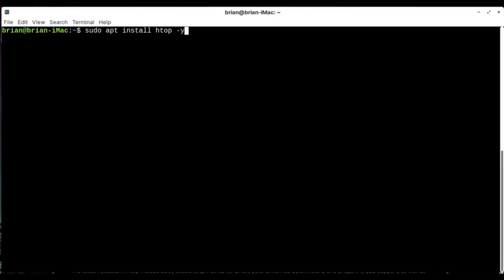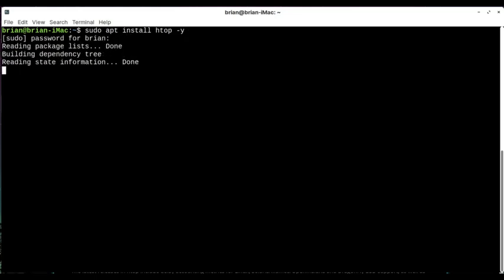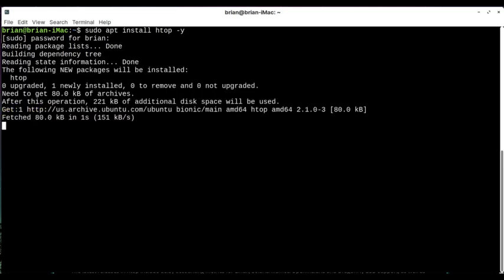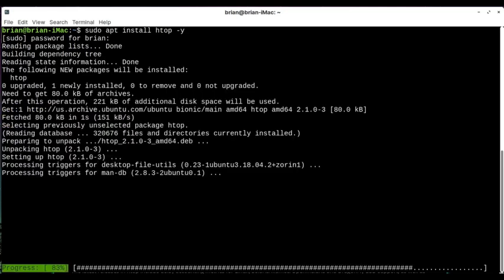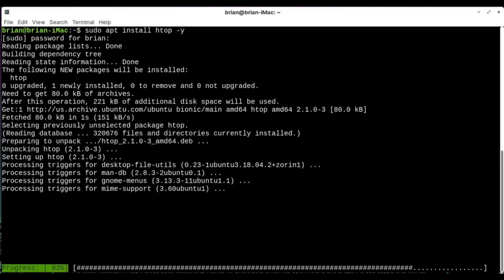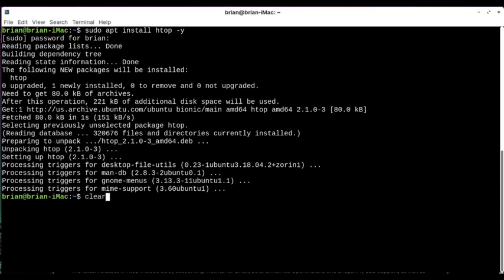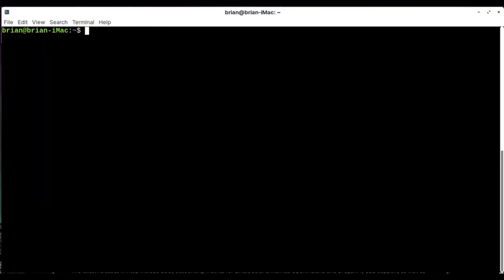Now you can do dash Y if you don't want to be prompted for whenever it does the install. And I've already got it, but if you do that, it's going to prompt you for your user password. If you're logged in as root, you don't have to do the sudo part and it'll just install it anyways. But there we go. So now HTOP is installed.